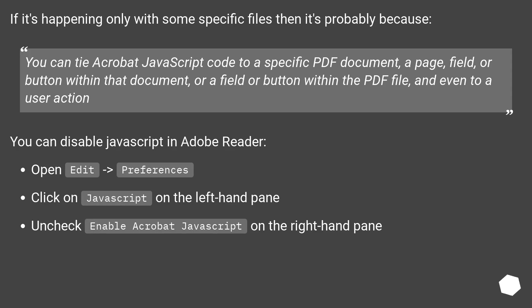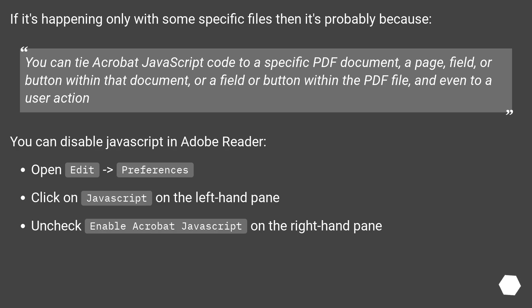If it's happening only with some specific files then it's probably because you can tie Acrobat JavaScript code to a specific PDF document, a page, field, or button within that document, or a field or button within the PDF file, and even to a user action.